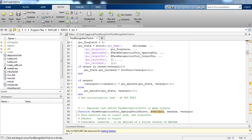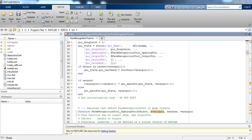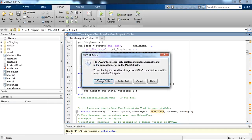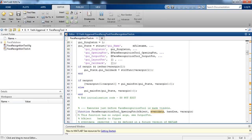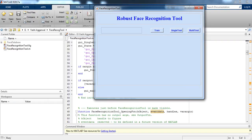Hello everyone, today I am going to give you a quick tutorial on how to implement a system which recognizes the face via sparse representation. In this video I am implementing the face recognition algorithm that was proposed in 'Robust Face Recognition via Sparse Representation.'